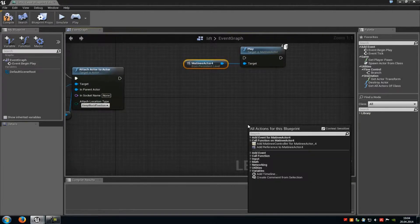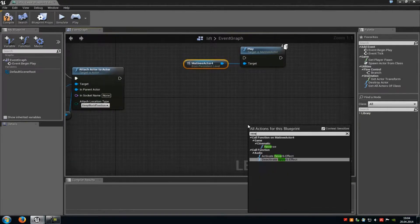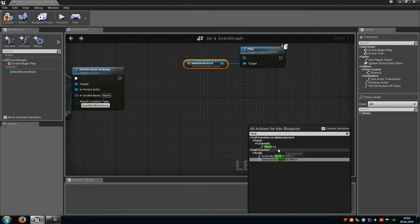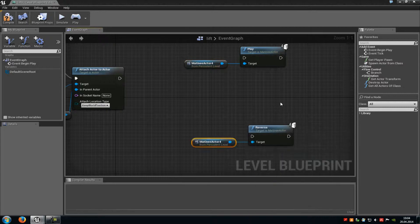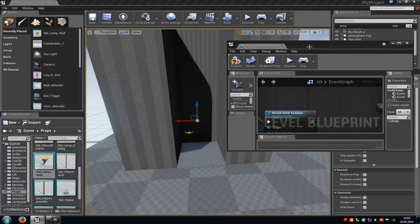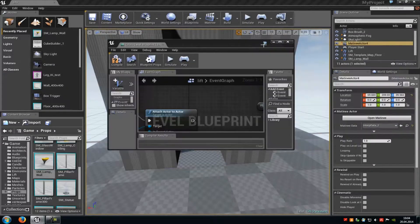Then do another right-click, type in reverse, and add a reverse node. Now go back out from the level blueprint, and we have to add some triggers.